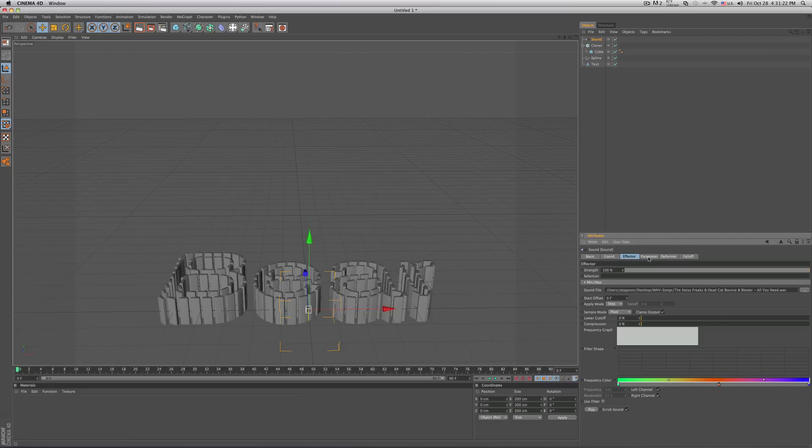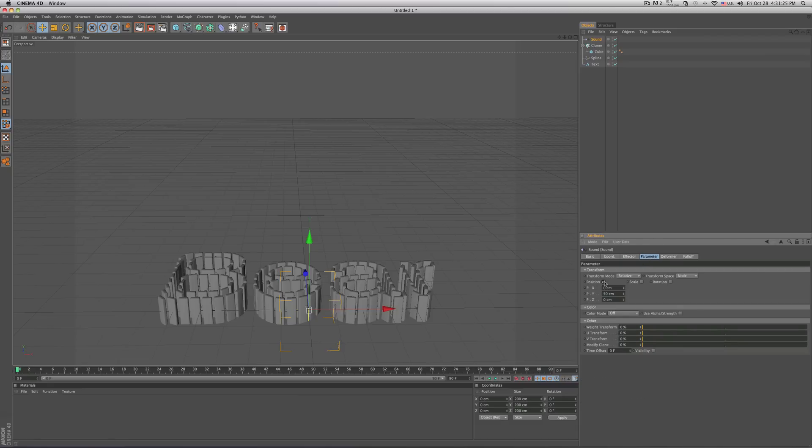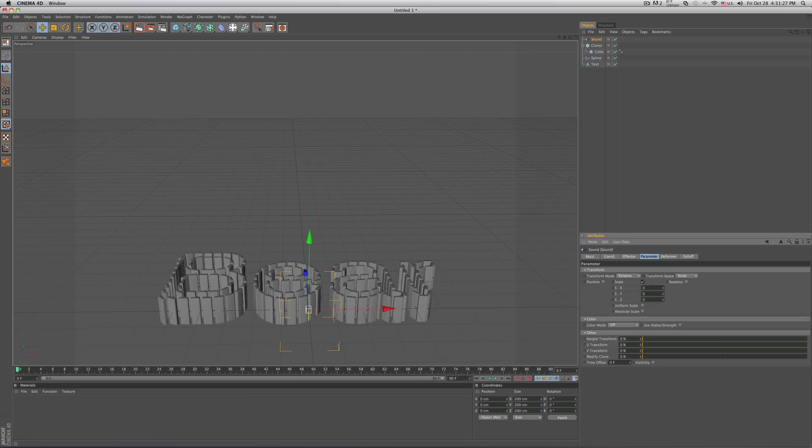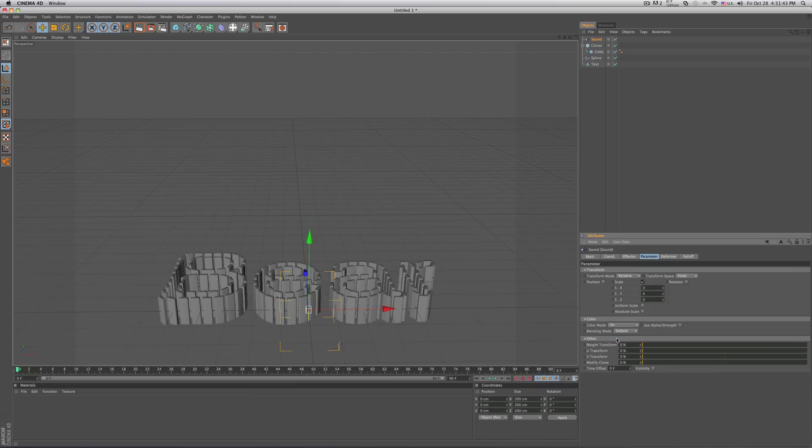Now go on your parameter and uncheck the position and check the scale. Change your Y to about four. You can make it any number you want, but I'm going to go ahead and put four in there. And for the color frequency to work, just go in your color mode and change it from off to on. Alright, so now let's create our scene.